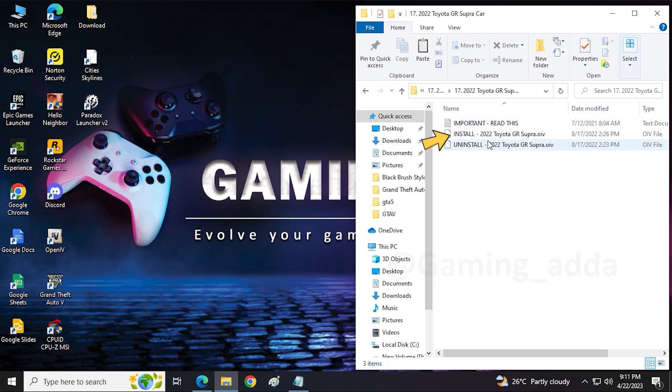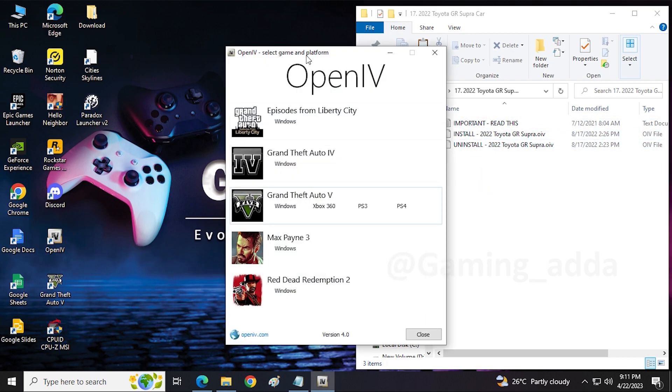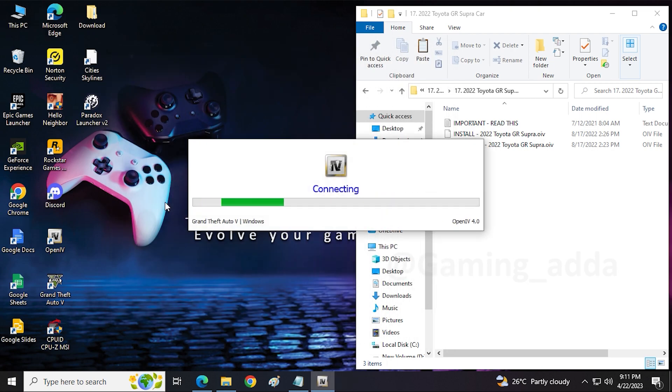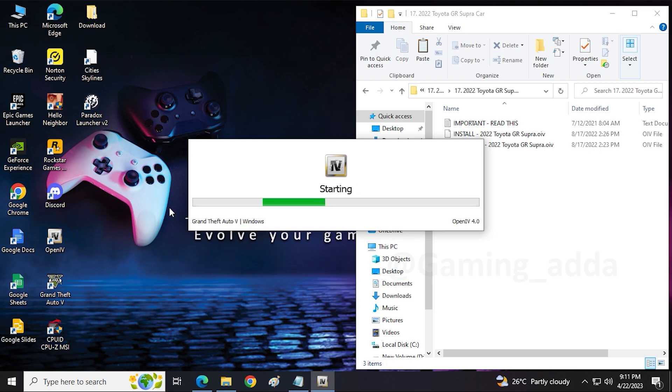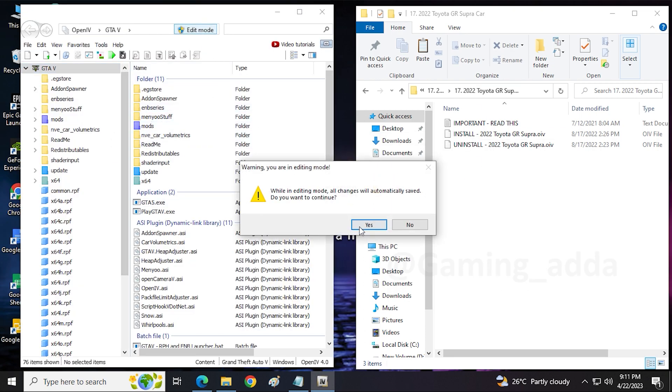Always first click on edit mode in OpenIV. Okay, so this OIV file installation process is very easy.